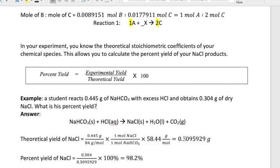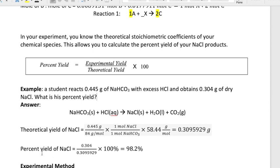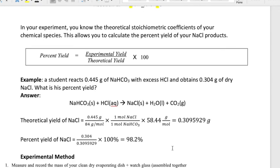That gives you the theoretical yield. Then to get the percent yield, take the actual yield of 0.304 grams divided by the theoretical yield times 100 percent, giving 98.2 percent. That's a pretty good yielding experiment.